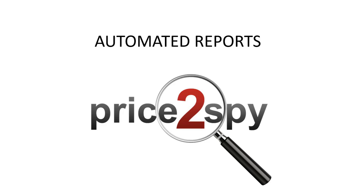As you already might know, Price2Spy offers you a large variety of reports and each one of them can be filtered or customized by applying options of your choice.